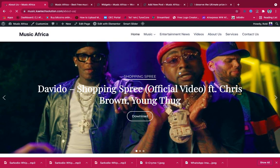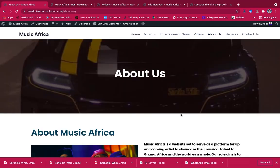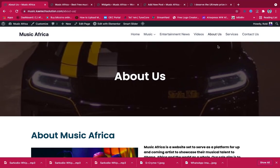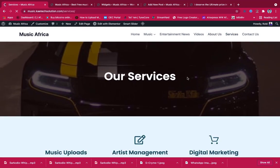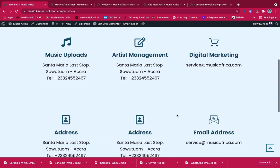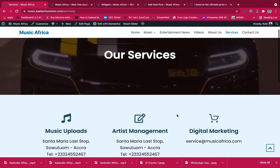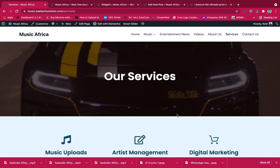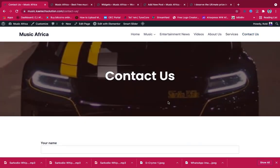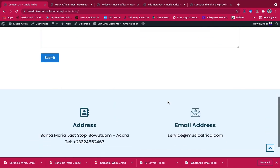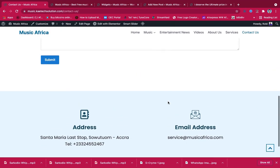We also have the about us page — I'll show you how to create a simple about us page just like this one. We'll also show you how to create the services page using icon boxes, which you can create yourself. And I'll show you how to create a contact section too, whereby people can contact you whenever they need to.